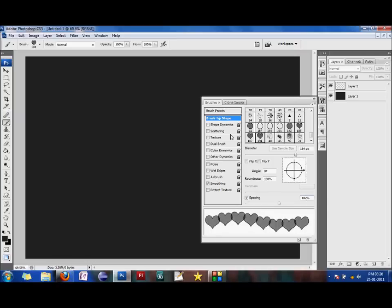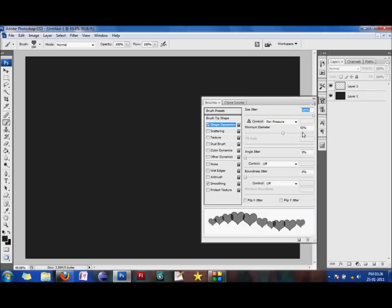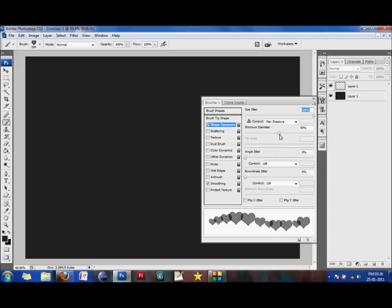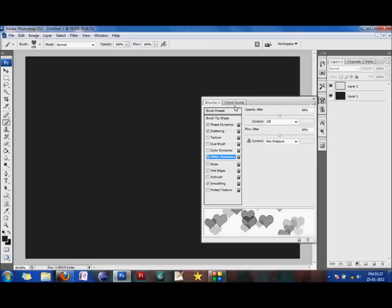I would select the shape dynamics to be, size jitter is 100. And minimum diameter, I'm having it for 58 pixels is fine. Yeah, I would want scattering. My count is three. And other dynamics, my opacity jitter and my flow jitter are 50% each. And I have selected smoothing.